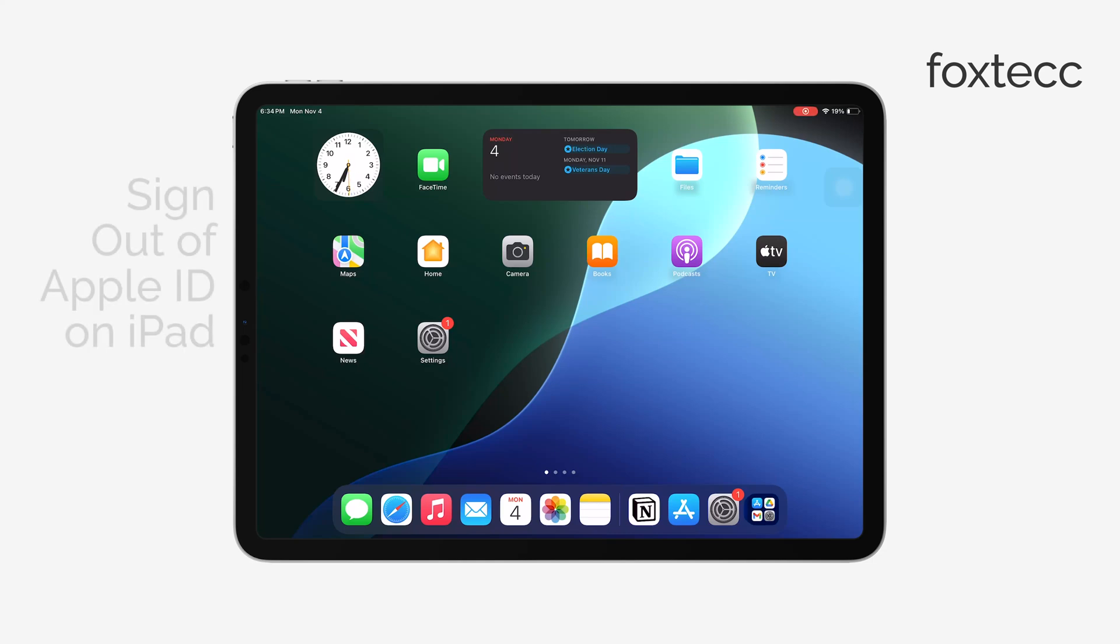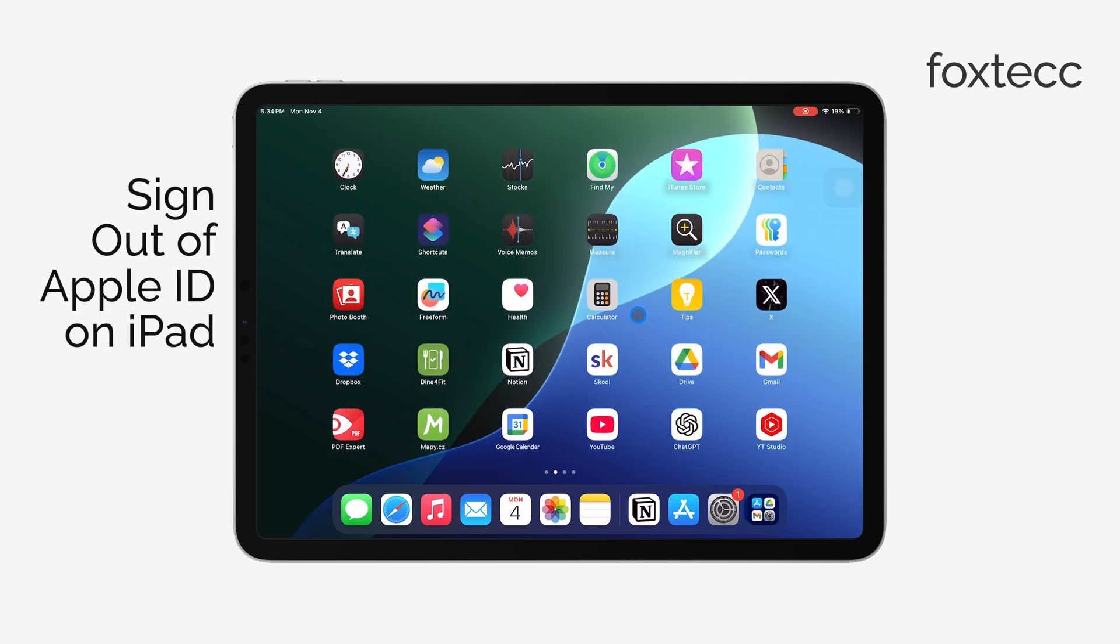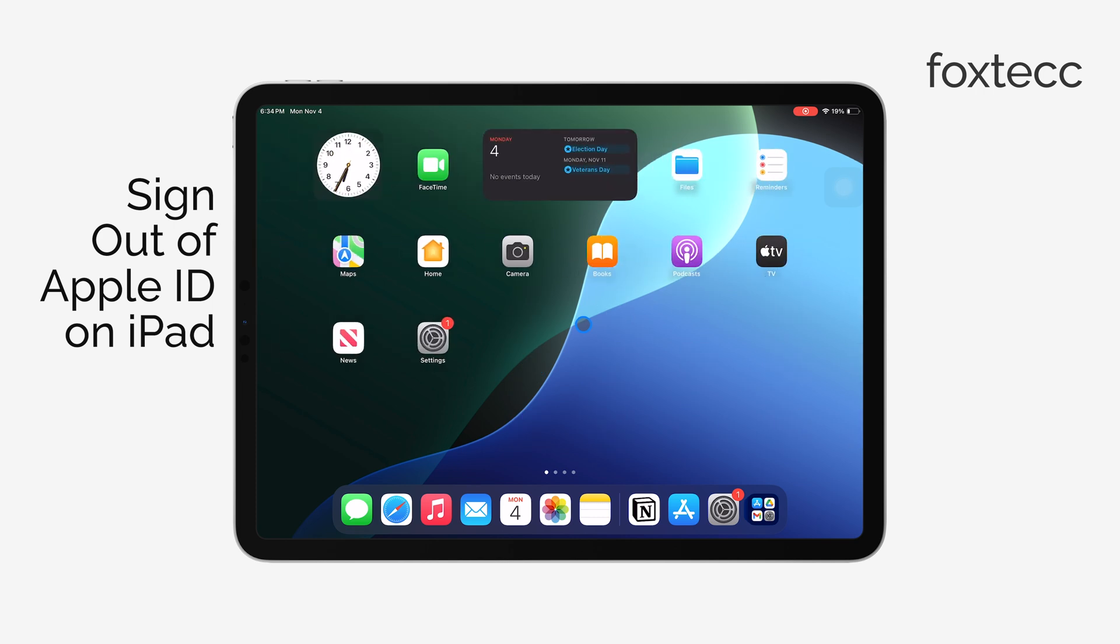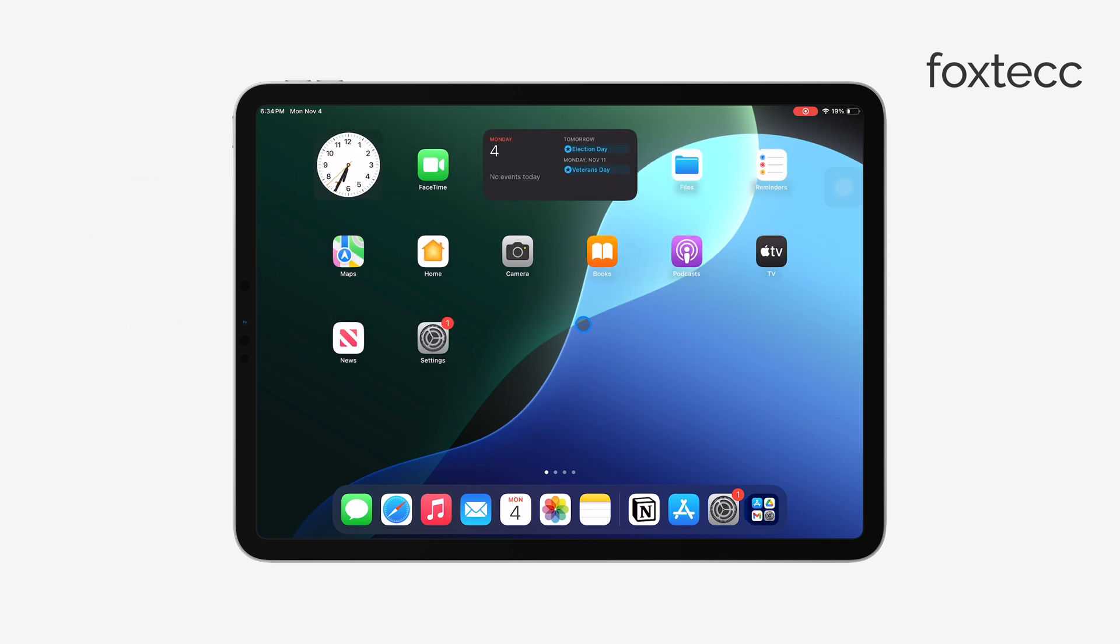Hey everyone, Ryan from Foxtech here. Today, I'm going to walk you through how to sign out of your Apple ID on your iPad. It's a straightforward process, but it's something you definitely want to do if you're planning to sell or give away your device. Let's get into it.